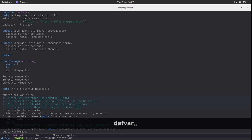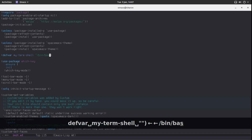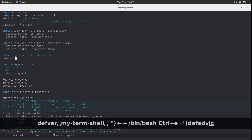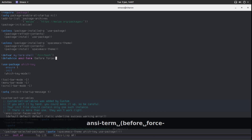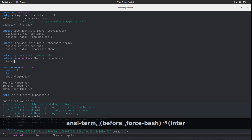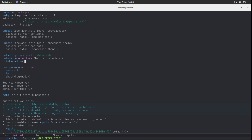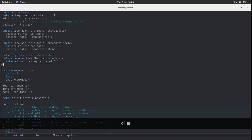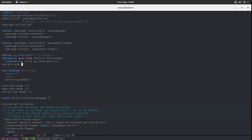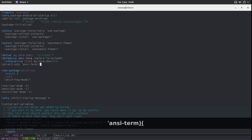We define a variable — let's call it `my-terminal-shell` — and give it the value `/bin/bash`, because that's where Bash is located. We can also define advice for `ncterm`: we make it interactive, and pass in `my-term-shell` as the shell variable. Then we activate this advice with `advice-add`, targeting `ncterm`.